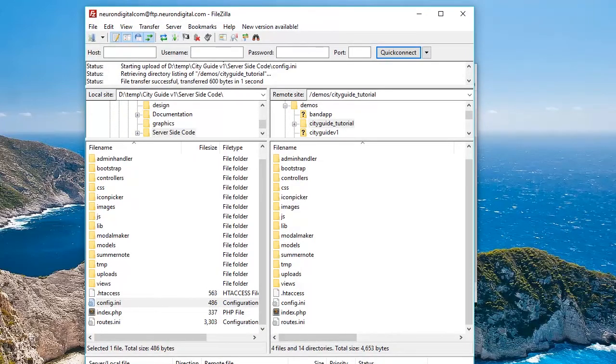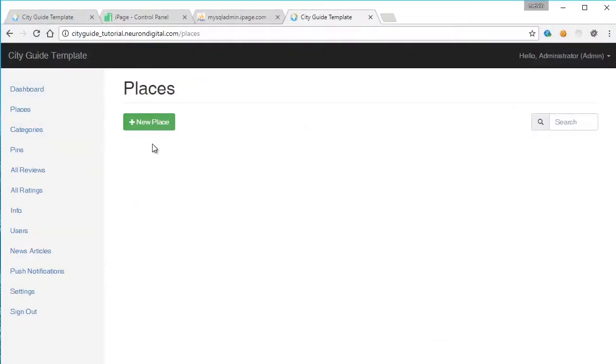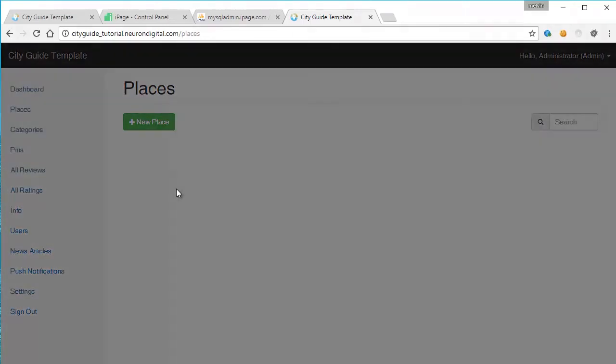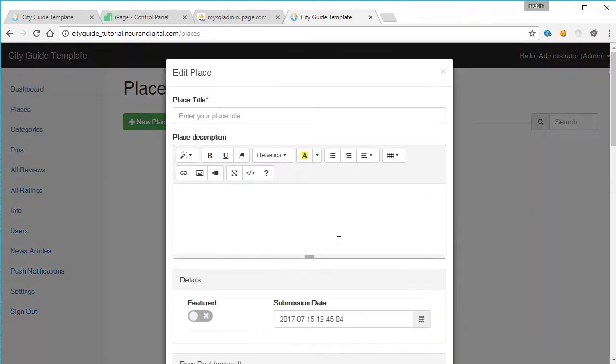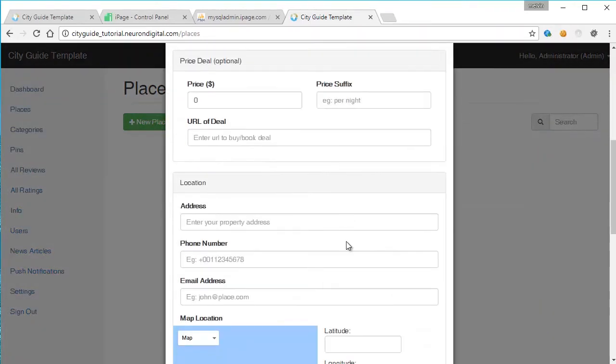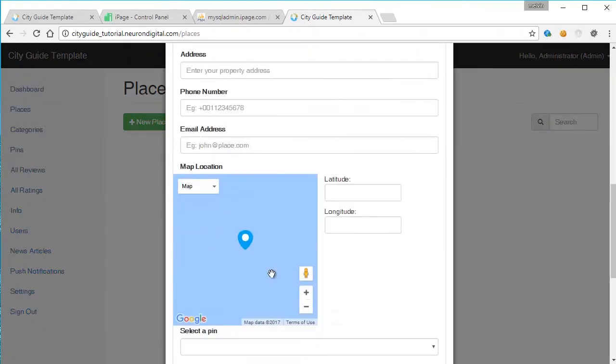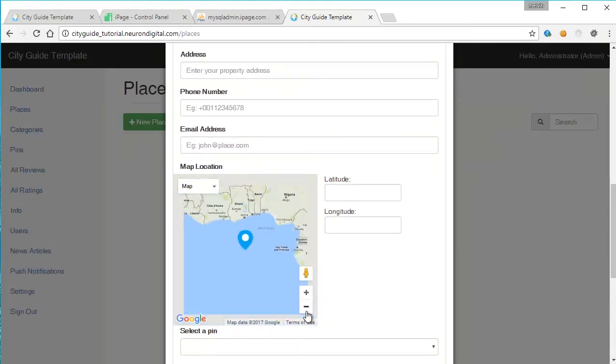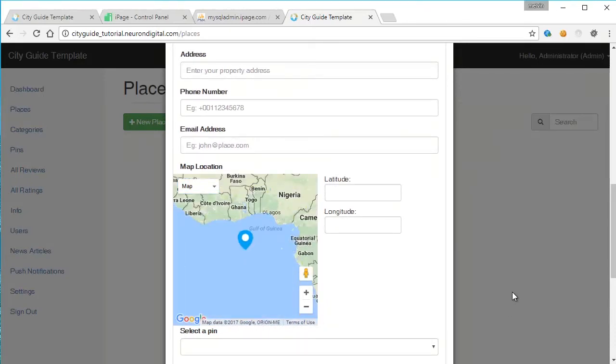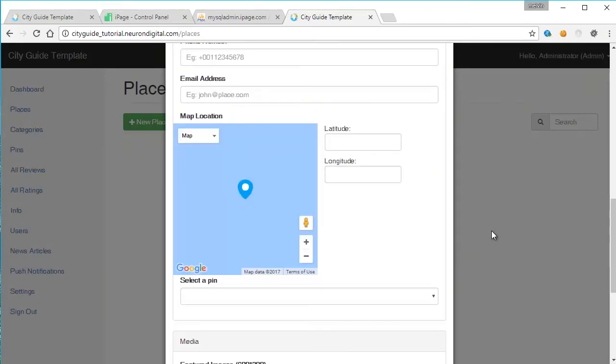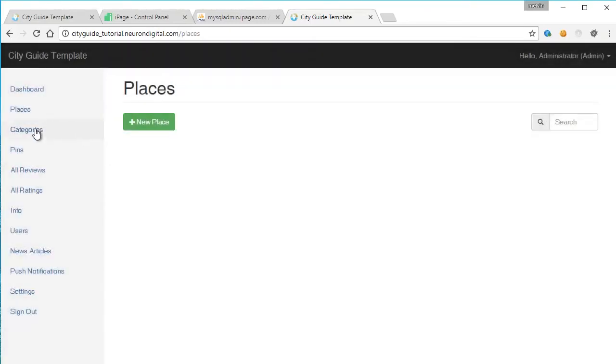When that's done, we can open up Chrome once again. And from here, we can go to a new place and make sure that the maps are working. And yes, they're working. So we have made the API key correctly.